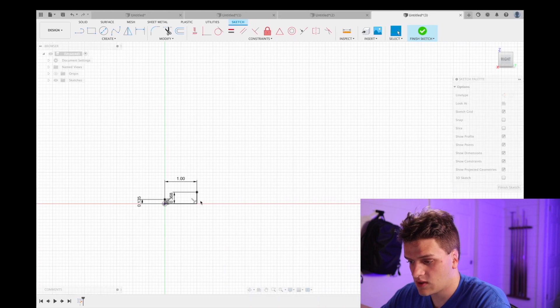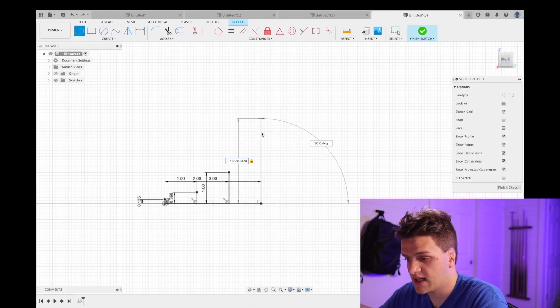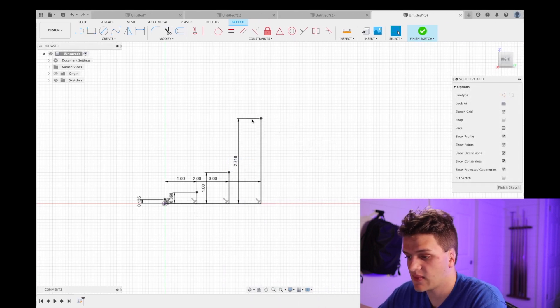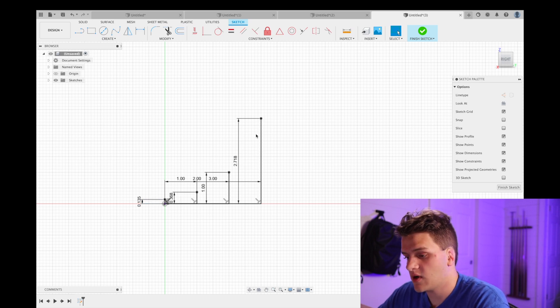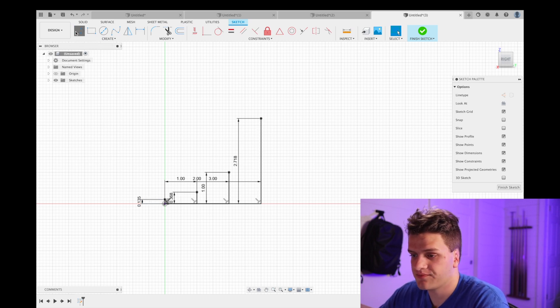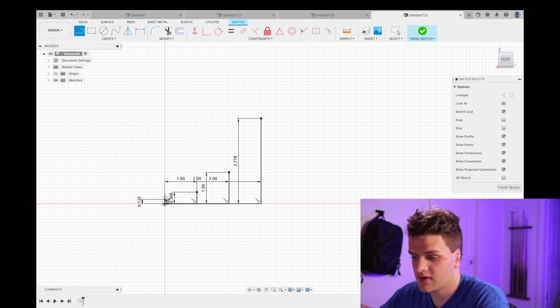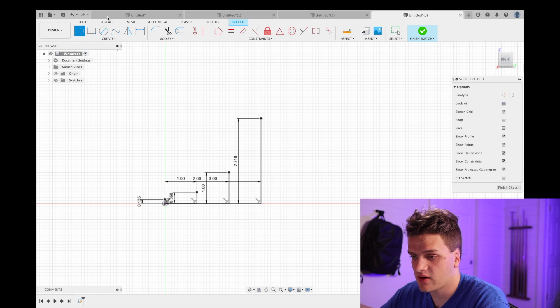And at three we have it equal to two point seven one eight two eight. Now you can see where our function is starting to take shape.